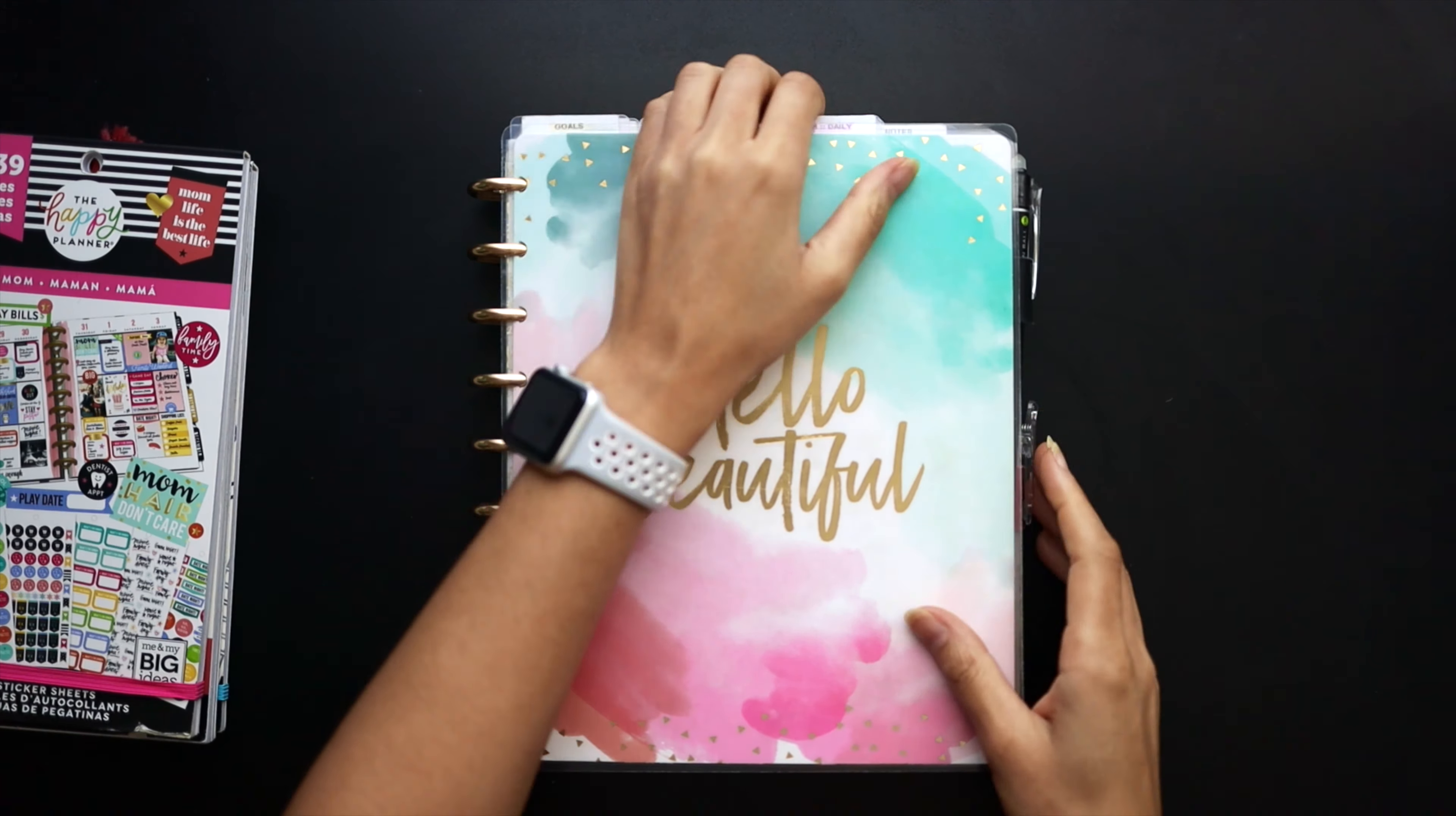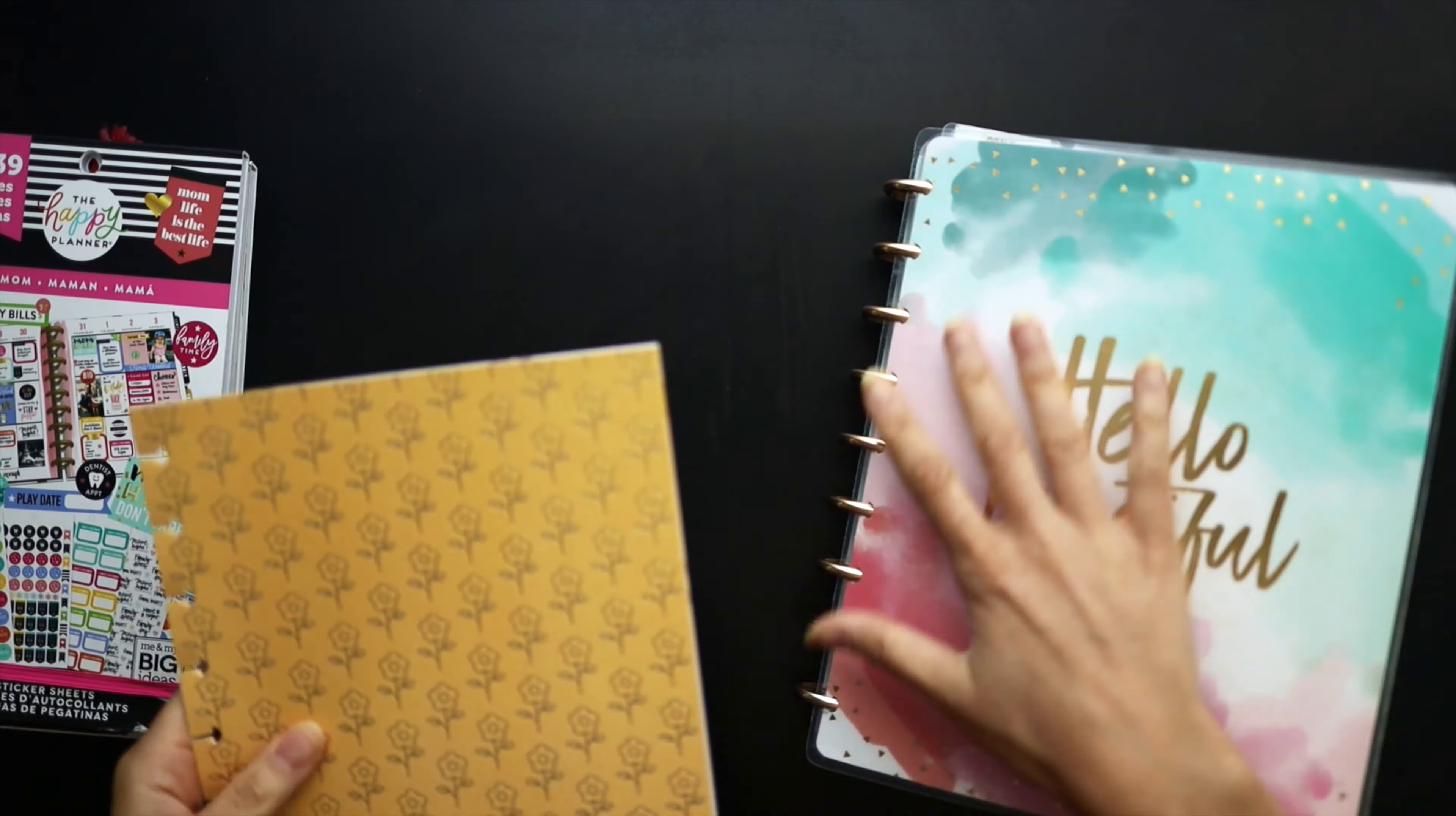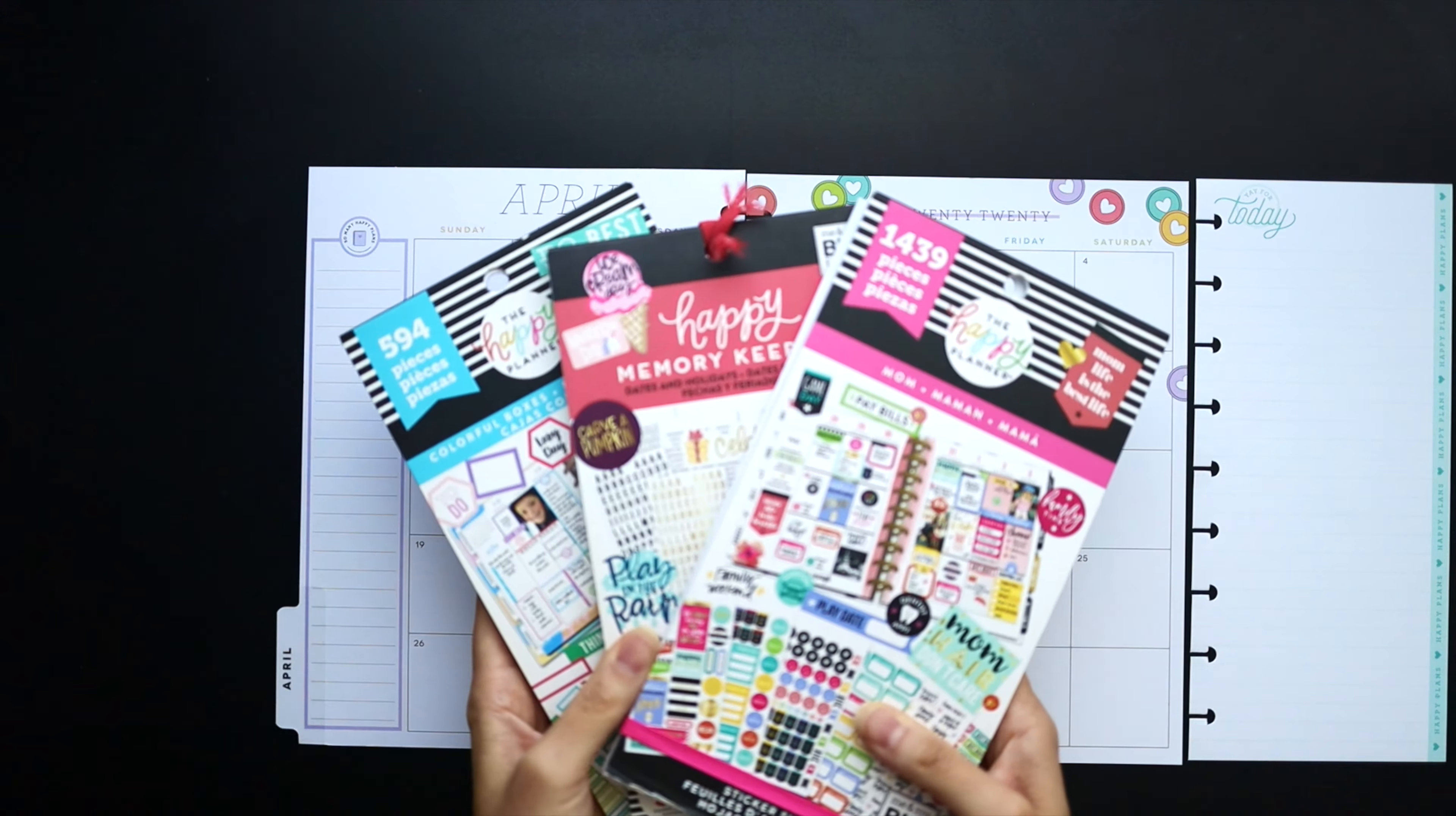Hello friends, welcome back to my channel. Today we're going to be doing a little bit of budget planning for the month of April. I'm going to show you my budget planning setup and I'm going to use these sticker books right here to get me started.